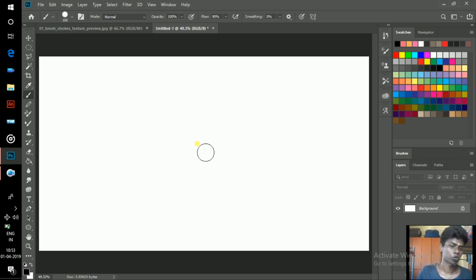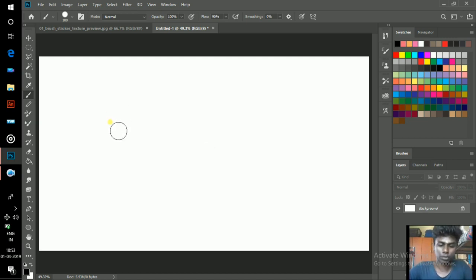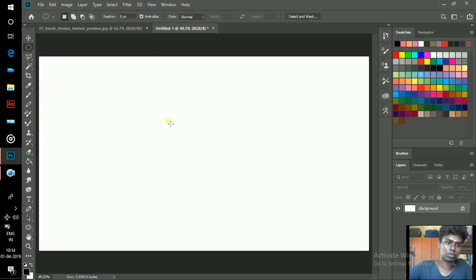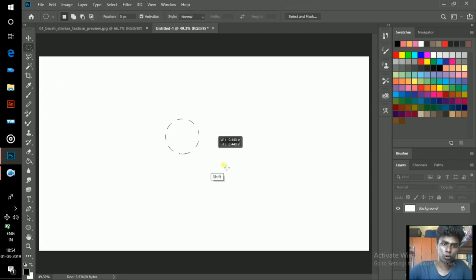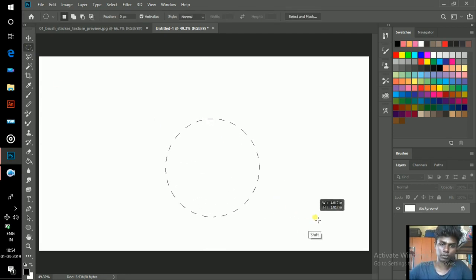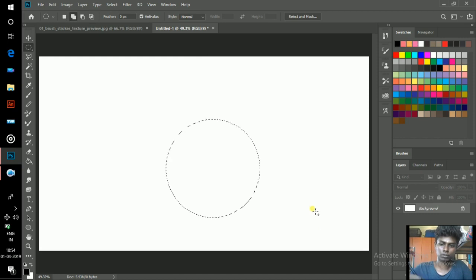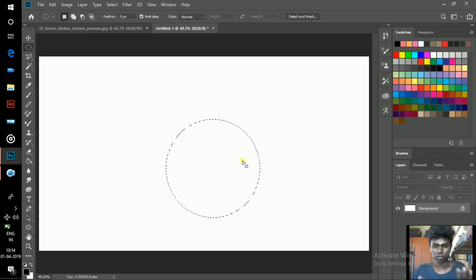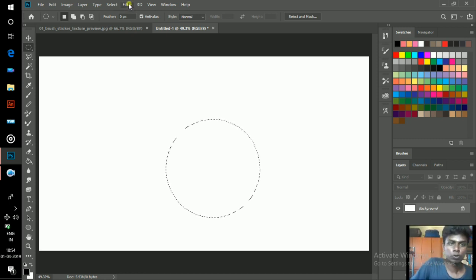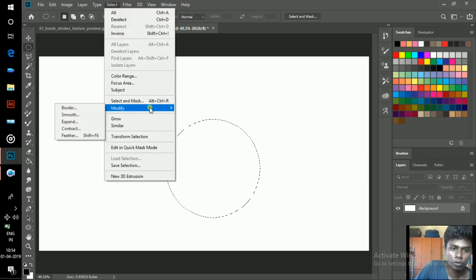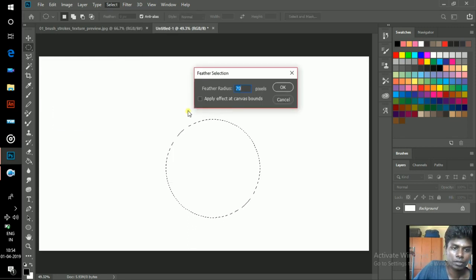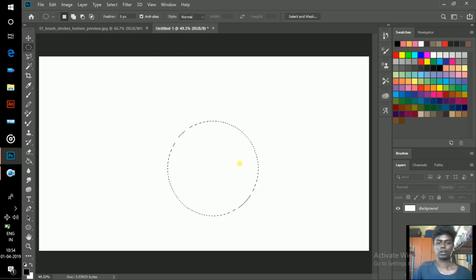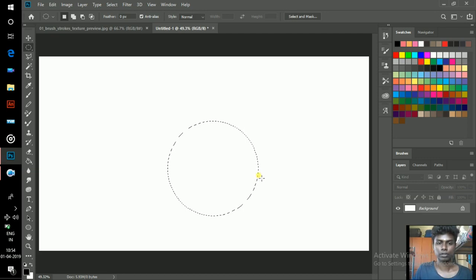To create a texture paintbrush, draw a circle by using your selection tool. By holding Shift, draw a perfect circle. Apply feather to this circle. Go to Select and Modify Feather, apply feather, and hit Enter. Now the circle is feathered.